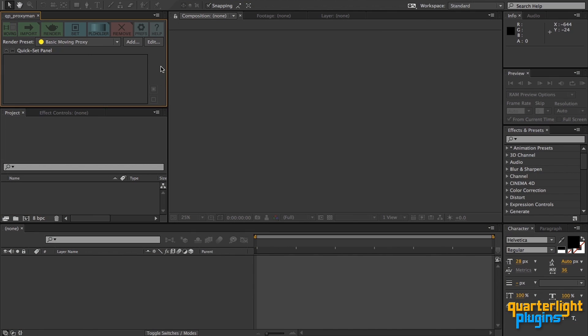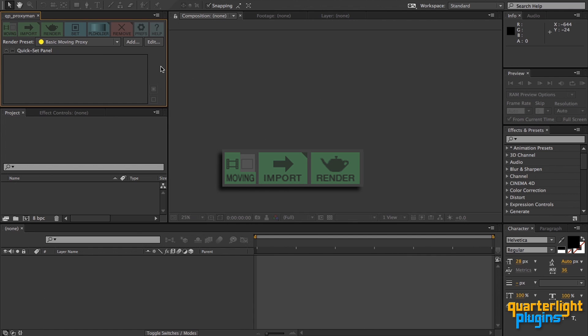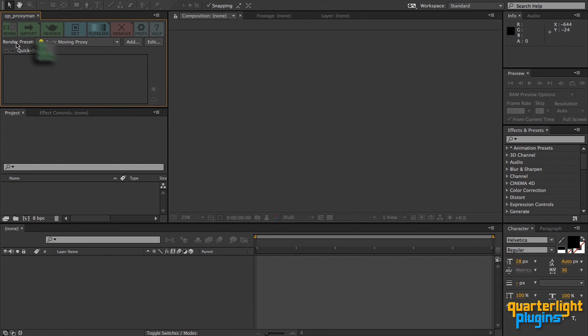OK, let's create a proxy. The buttons used to create new proxies are green. Proxies can either be moving or still, that is, rendered in a moving format such as QuickTime or an image sequence, or as a single still image. This switch sets the render mode. By default, it is set to moving.